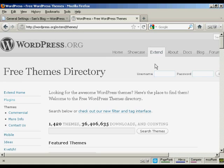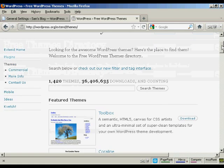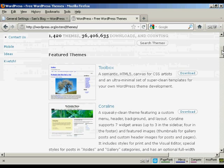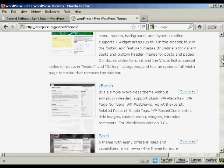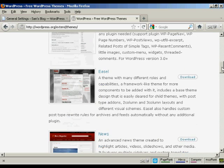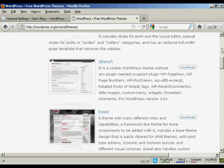You can see there's a lot of different themes, so what you need to do is either have a scroll through some of the featured themes or you can do a search.